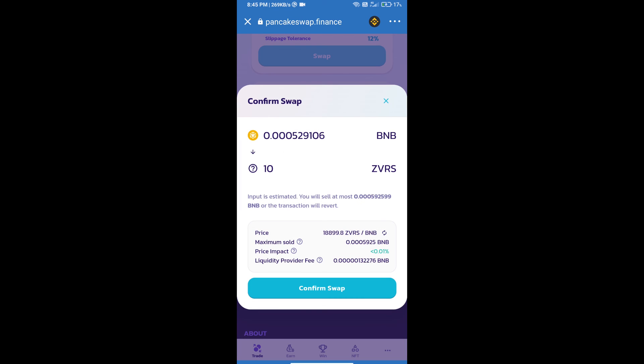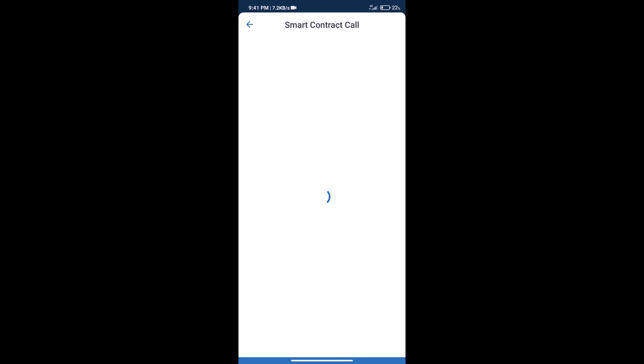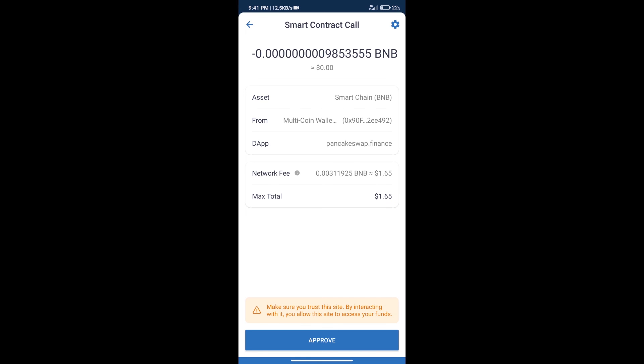Here we can check detailed information. Click on confirm swap. Here we can check transaction history and network fee charges.